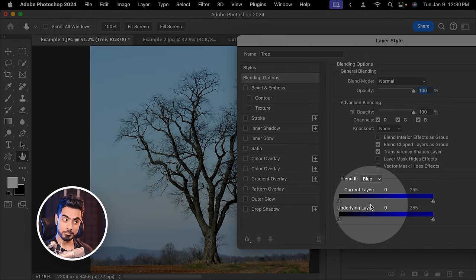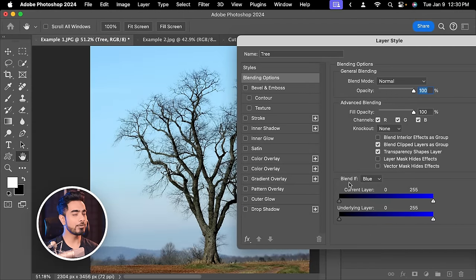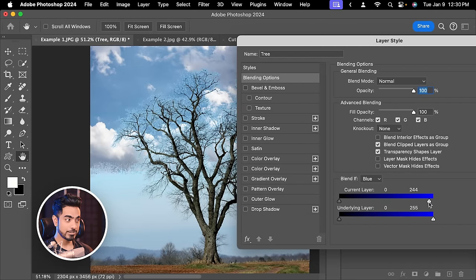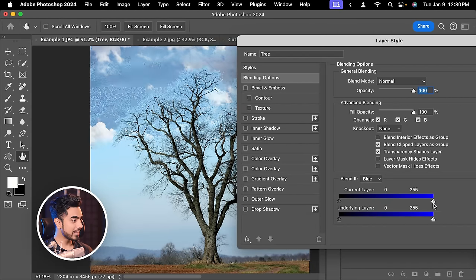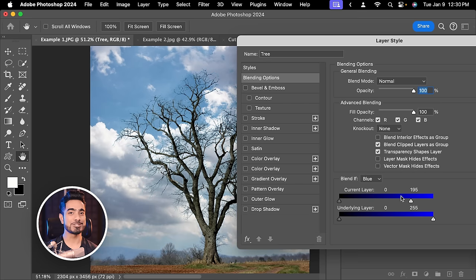From the Blend If drop-down, choose Blue, and we are removing it from the current layer. So take the slider of the current layer from right to left and just like that, just like magic, the sky just goes away.